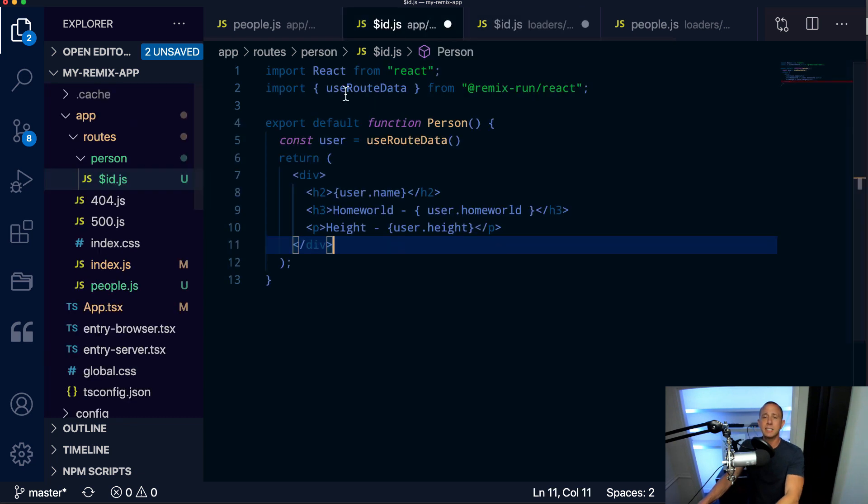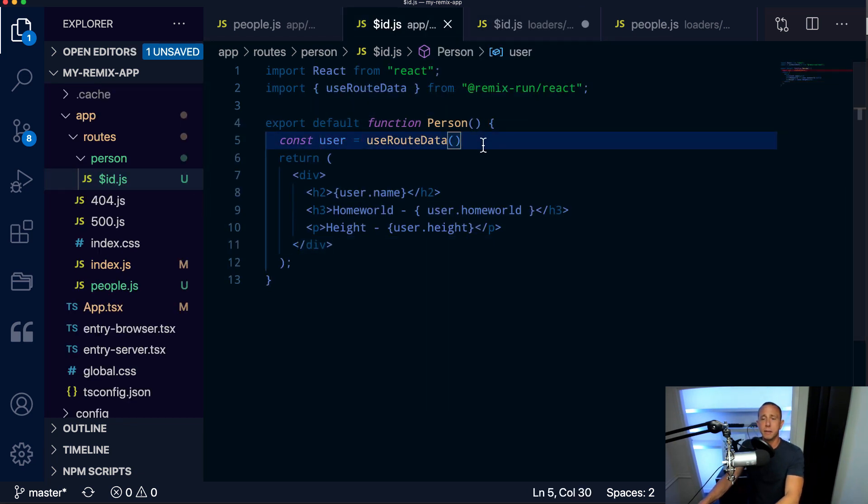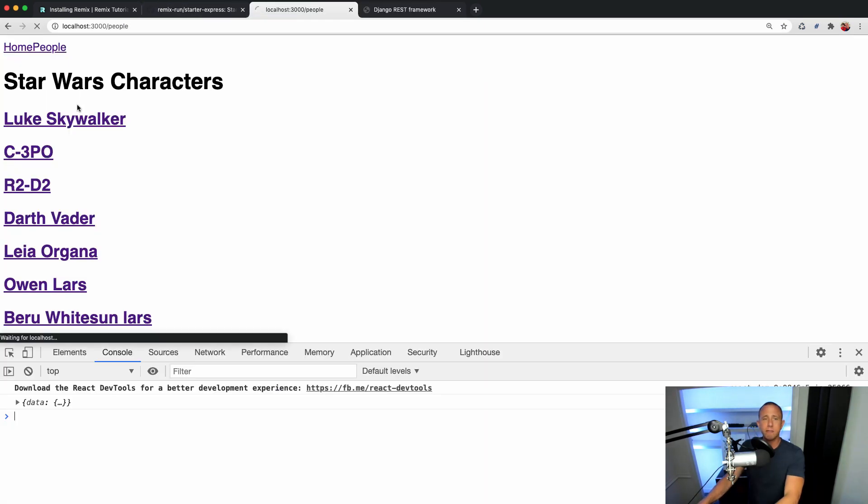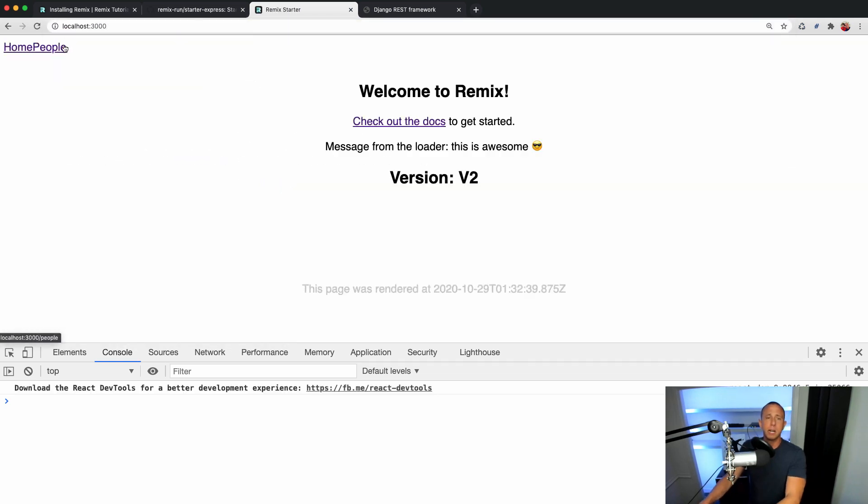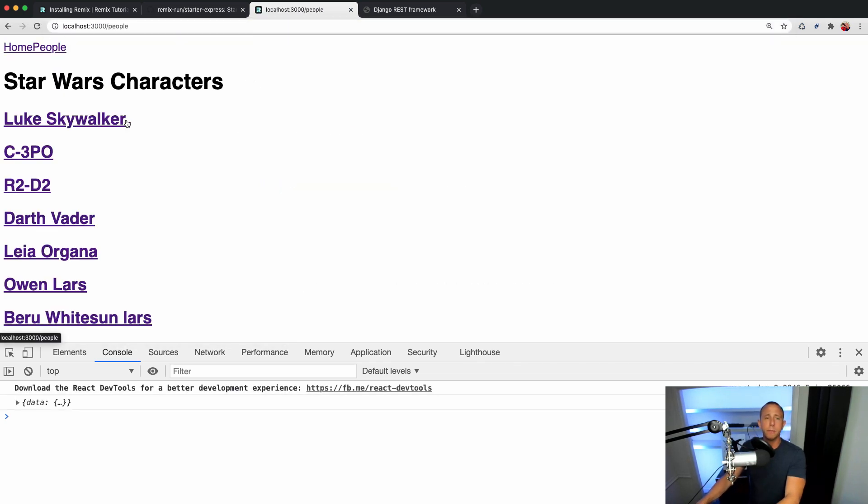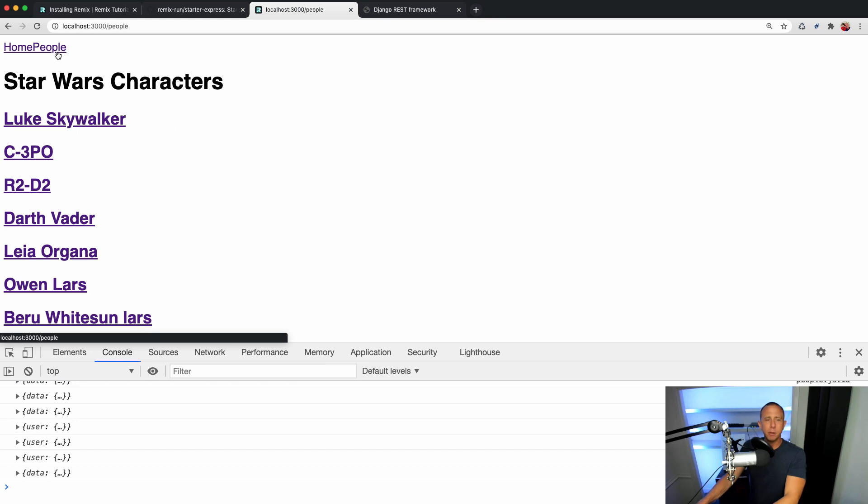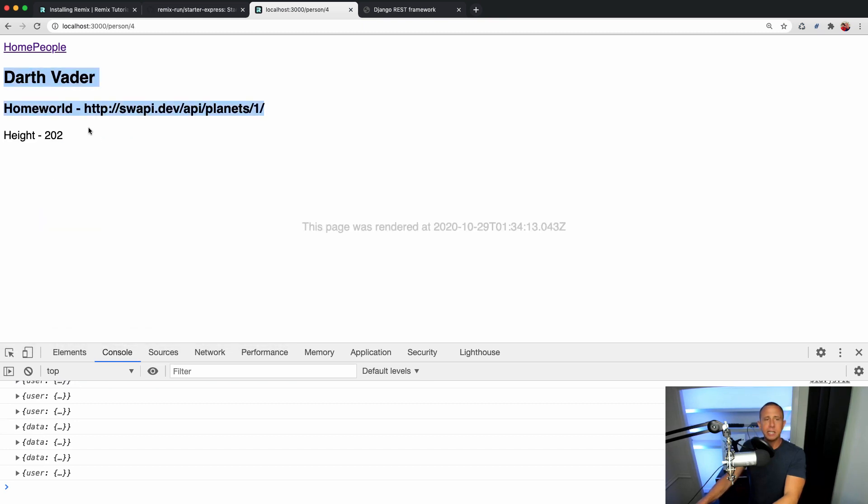And then we want to make this available in our route. So we're just returning it. And then whenever we want to access it, we just use the useRouteData. So it should be all wired up now. Let's go ahead and cross our fingers and hope that this works. We're going to go to people. So we click on a character. We see that we have the dynamic data there. Go back to people, click on another character. We see that we have all of that information there.